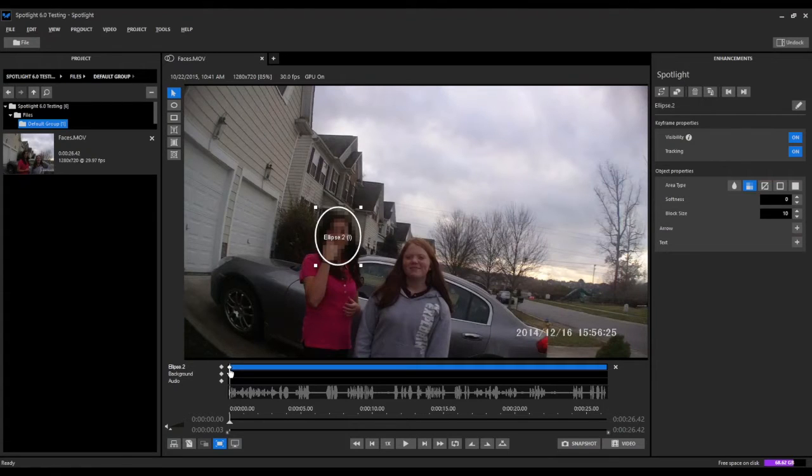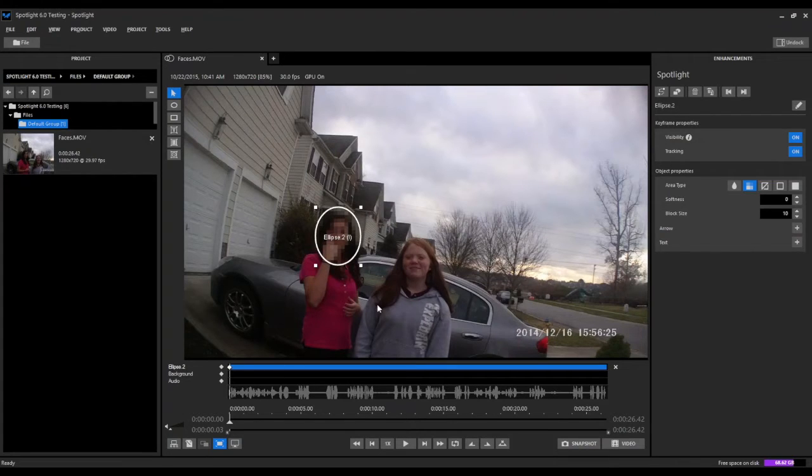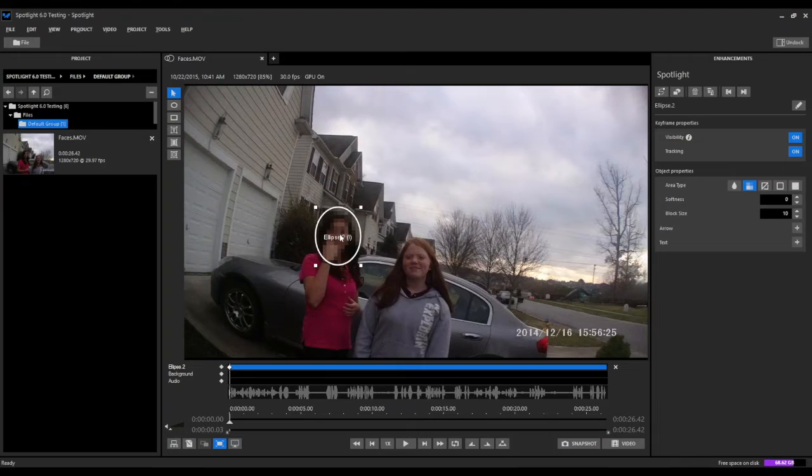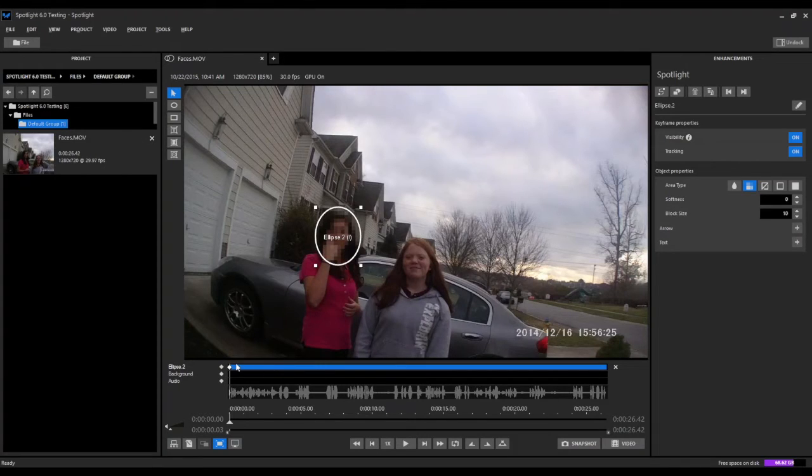This keyframe marks the beginning of where this redaction will take place. In order to properly track and redact this object, or in this case this face, we need to have a minimum of two keyframes: one to mark the beginning, which we've already done, and then one to mark the end.